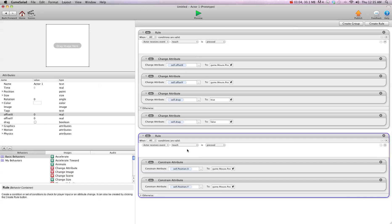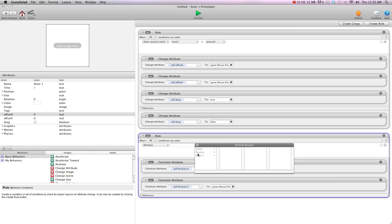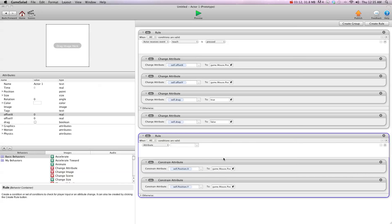Now, down here, rather than when touch is pressed, we're going to do attribute when self.drag is true. So we don't want it to start following the mouse position until it's true.